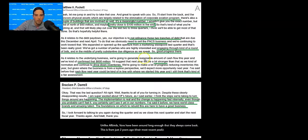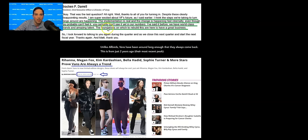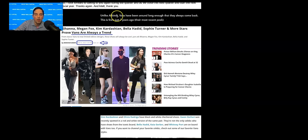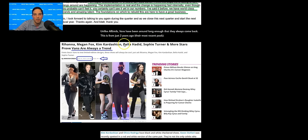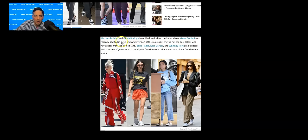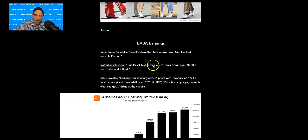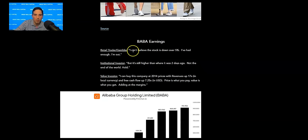As he closes, I'm super excited about VF's future. As I said earlier, I think the steps we're taking to turn things around are happening. The implementation is real and change is happening fast internally, even though you probably can't feel it. You certainly can't see it yet in our numbers. I've said it before. We have world-class brands and amazing talent. Foundations on which to rebuild this are here to have a great business. Now, unlike Allbirds, Vans have been around long enough that they always come back. This is from just two years ago, their most recent peak. You can see the headline here from E! News. Rihanna, Megan Fox, Kim Kardashian, Bella Hadid, Sophie Turner, and more stars prove that Vans are always a trend. That's from February 2022. You can see all these celebrities wearing Vans.